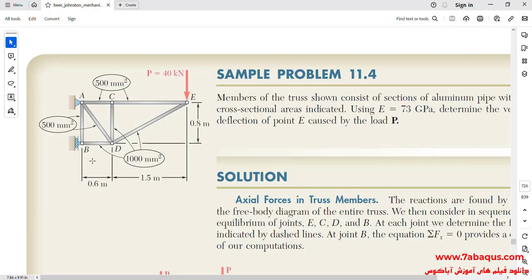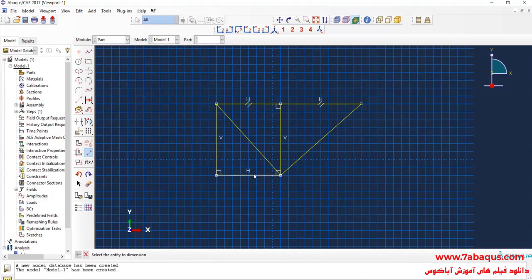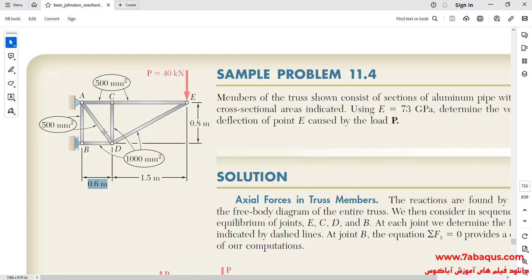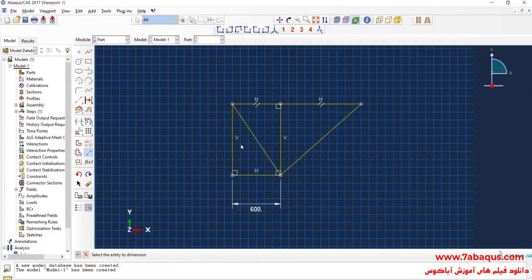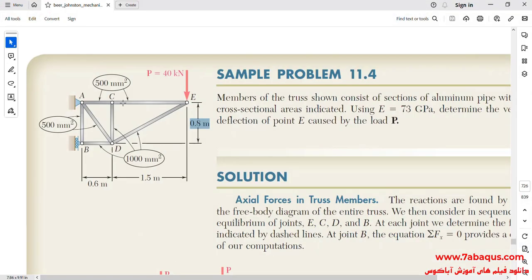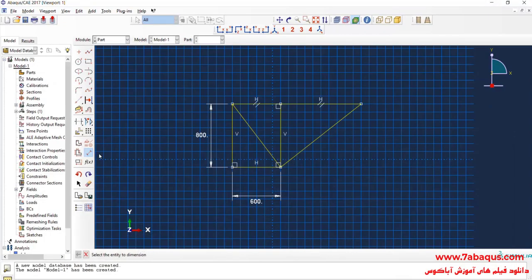The size of member BD is equal to 0.6 meters, so I'll enter its size equal to 600 millimeters. The length of member AB is equal to 0.8 meters, so I'll enter that equal to 800 millimeters. The length of CE is equal to 1.5 meters, so I'll enter that equal to 1500 millimeters.